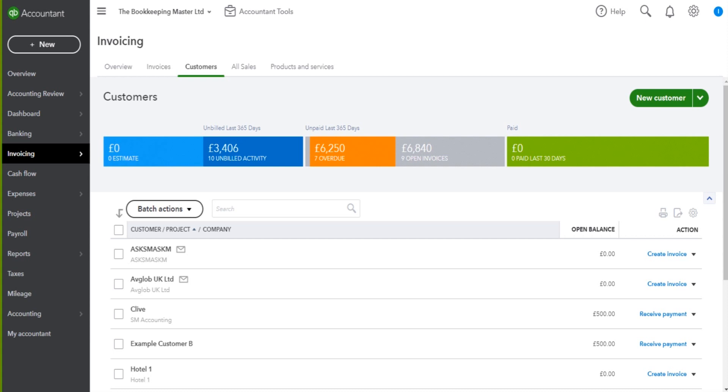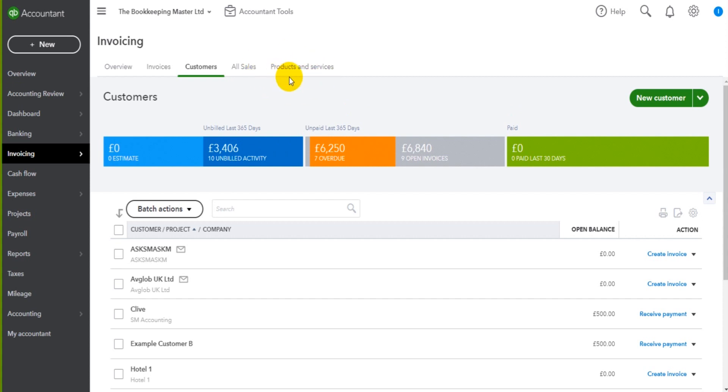I'm not going to show you how to do that in this video though, simply because we need to add a product or service on QuickBooks to include on the invoice. QuickBooks Online requires a product or service to be on the software in order to raise the invoice.